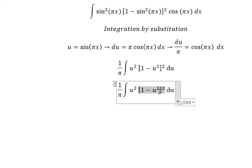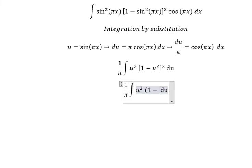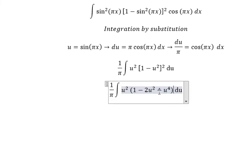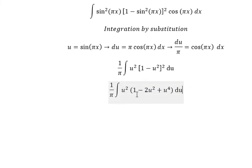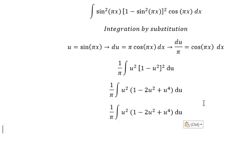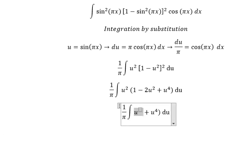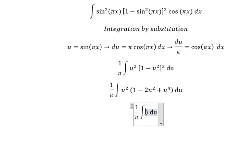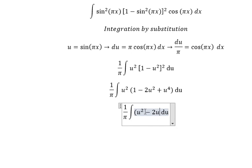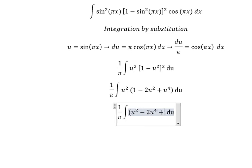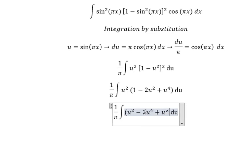Now we need to expand this one. We have u squared multiplied by u squared, which gives one minus 2u squared plus u to the power of four. So we get u squared minus 2u to the power of four plus u to the power of six.